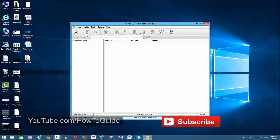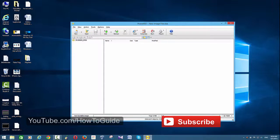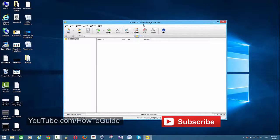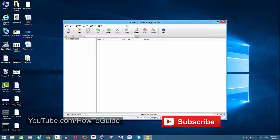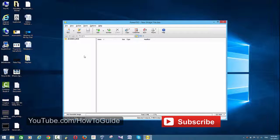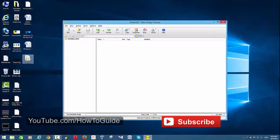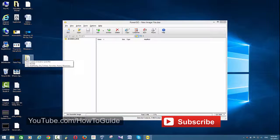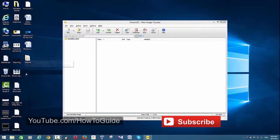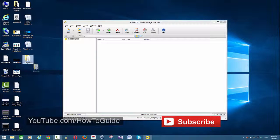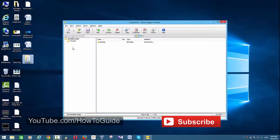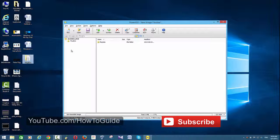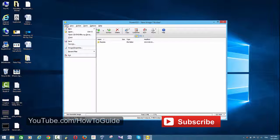This is Power ISO. To create an ISO image file, first you need to drop the files that you want to include into this software. For example, I'm going to use this playlist. I'm just dragging and dropping it into this software.